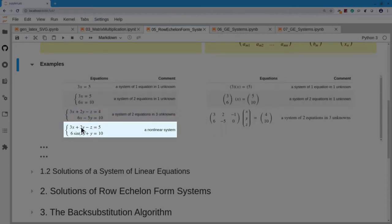A system like 3x plus 2y minus z equals 5 with a first equation is fine, but if the second equation is 6 times sine(x) plus y equals 10, that sine(x) is not just x — it's a function of x, making this a non-linear system. This system cannot be written in the form Ax equals b. We are not going to treat non-linear systems.